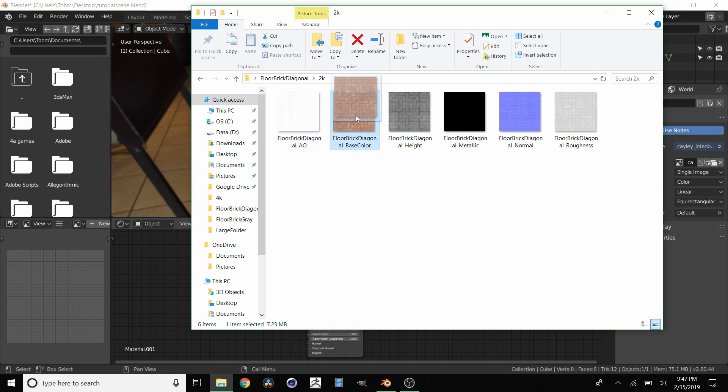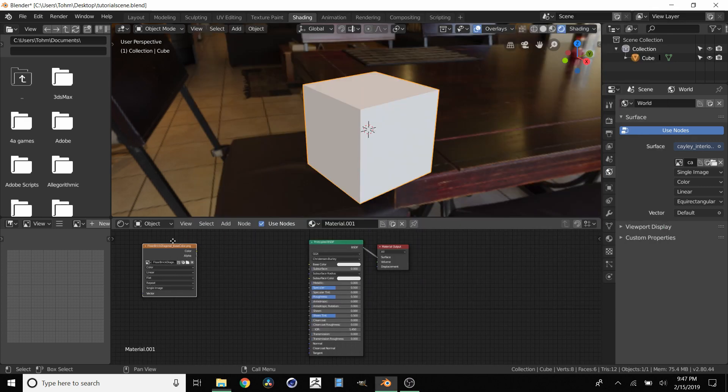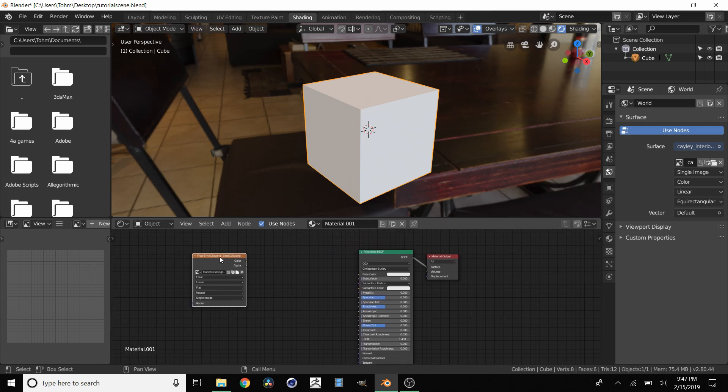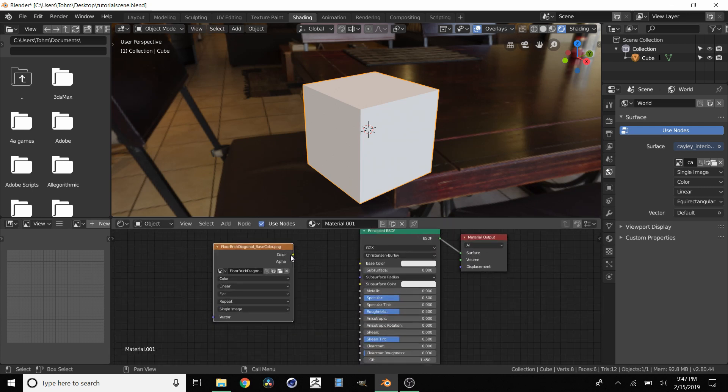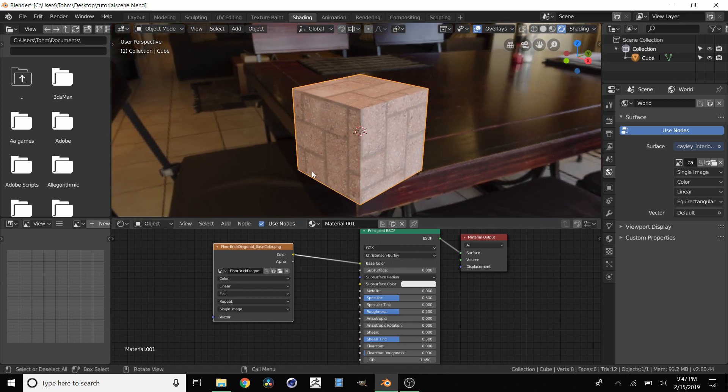So we're going to start with base color. We're just going to drag this in. And of course base color is going to be the color of the cube. So we're going to take this color and connect it to base color. And there we go. It's showing up.